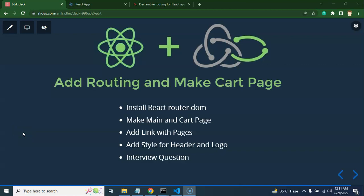Hi everyone, welcome back to Course Step-by-Step. My name is Anil. This is the 16th part of the React Redux and Saga tutorial series. Here we learn how we can add routing in our project and how we can make different pages for cart and the main page.